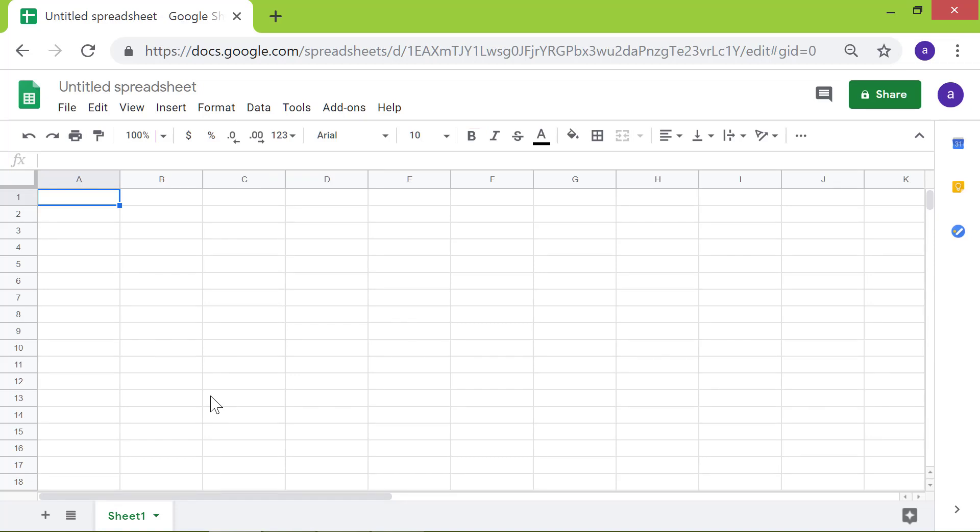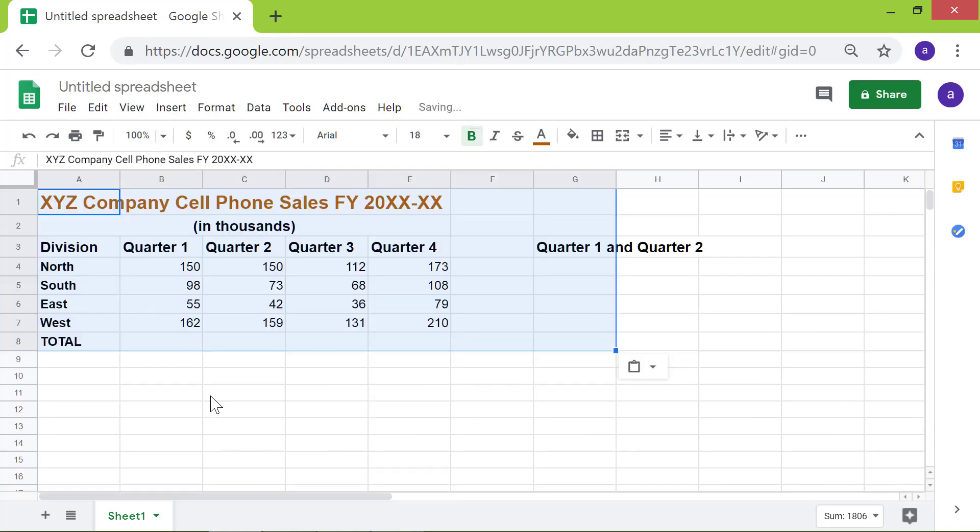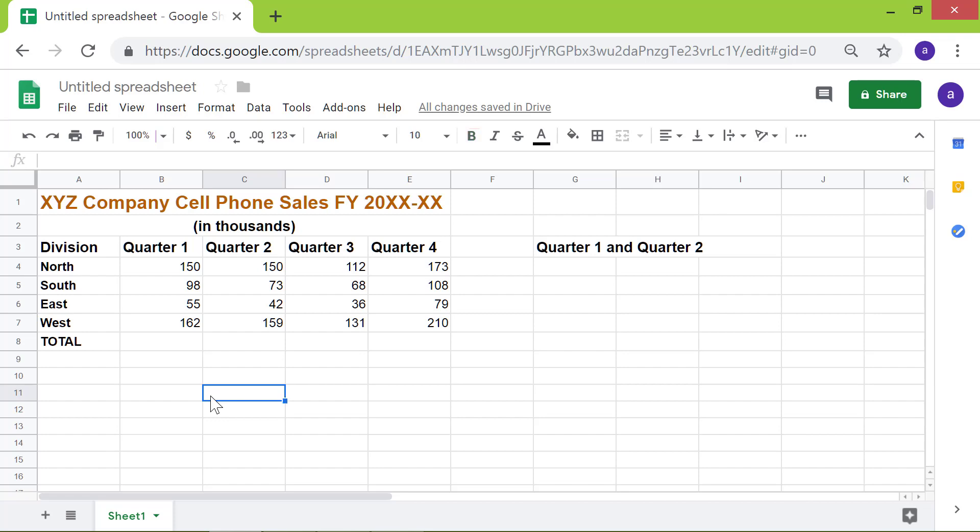I have already copied some data from another spreadsheet. Now, I will paste that data. Alright, here is the sample spreadsheet, and we are ready to sum the numbers.